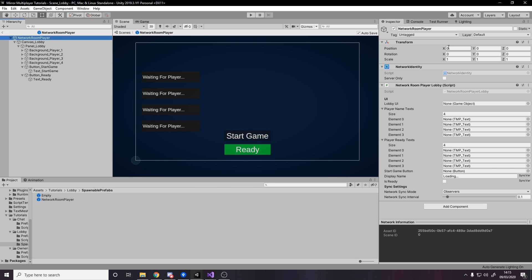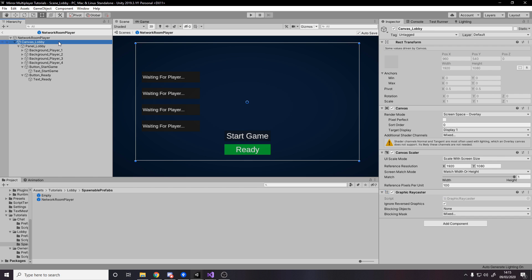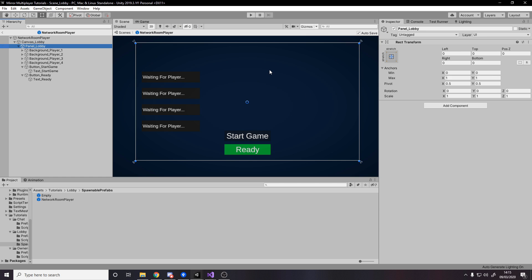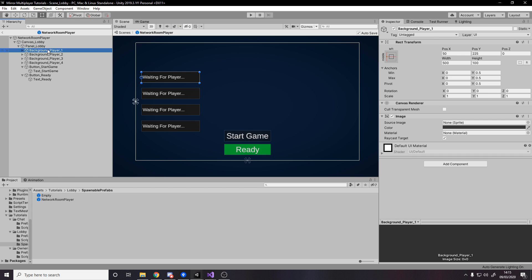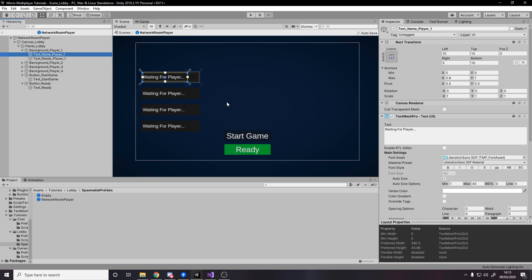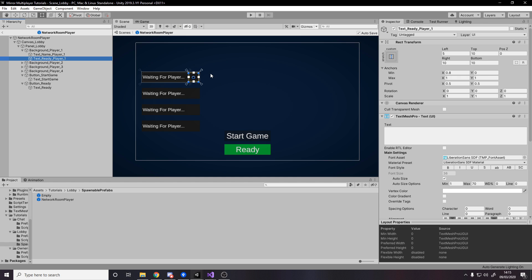For the UI, we go to the room player prefab — you'll already have it as an empty prefab from the last episode. We add a child canvas, and inside that a panel filling the entire screen. We have four different player background panels — they're all the same, just duplicated. Inside each one there are two text elements: a 'waiting for player' name text and a ready status text. By default the text is blank — we won't say 'not ready' for empty slots, only display status for players who have actually joined.